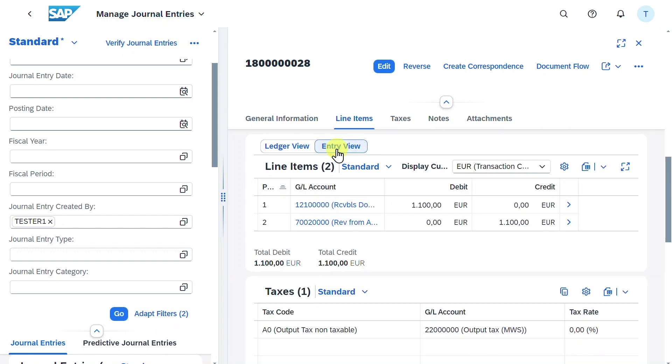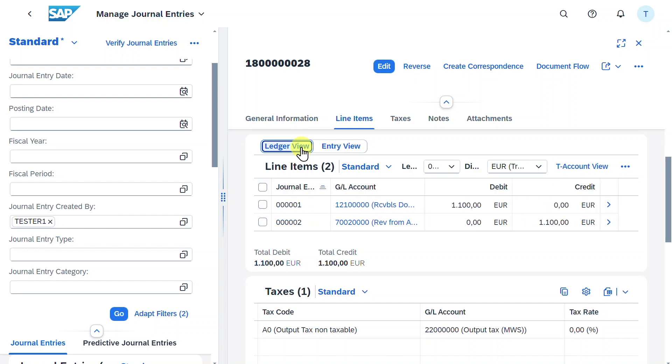As you can see right now, both views display the same accounts. However, it could be that the ledger view will display more accounts than the entry view, as certain line items could have been added by the system automatically.